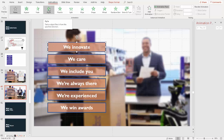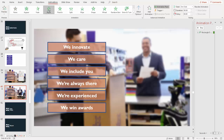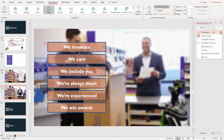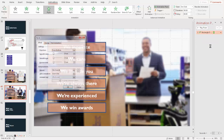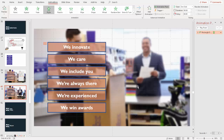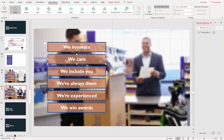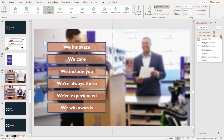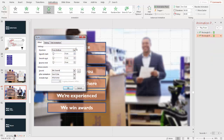Let's do a couple with fly in, see if you like those, then a couple with fade and a couple with appear. To add an animation you simply click on it, then go over here and adjust. I want to go to Effect Options and set my fly in to be from the left. You see it flies in from the left. To make them all fly in from the left, select it, click fly in, go to Effect Options, and change it to fly in from the left.